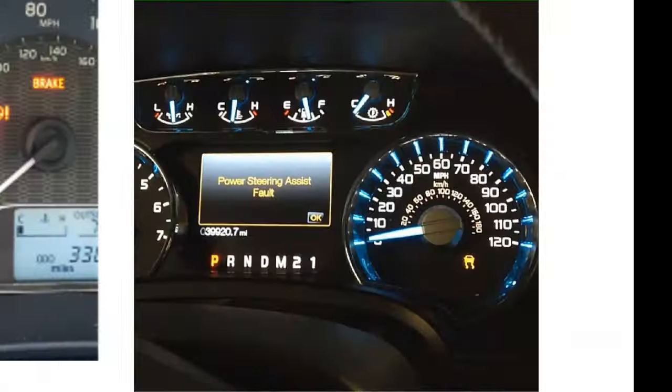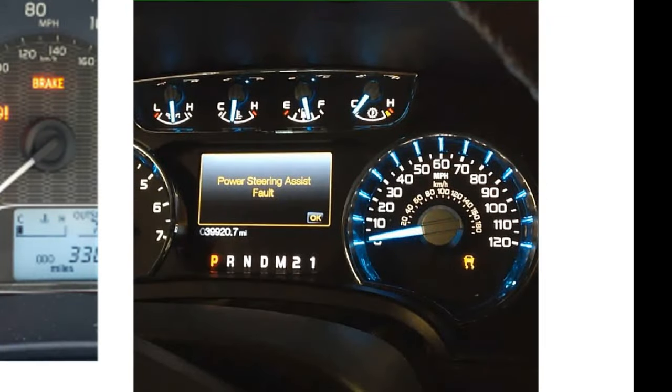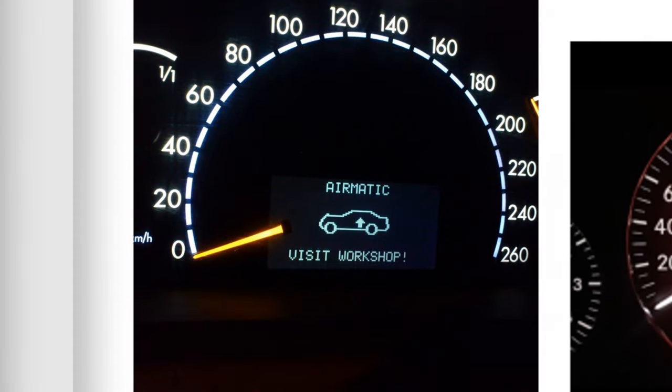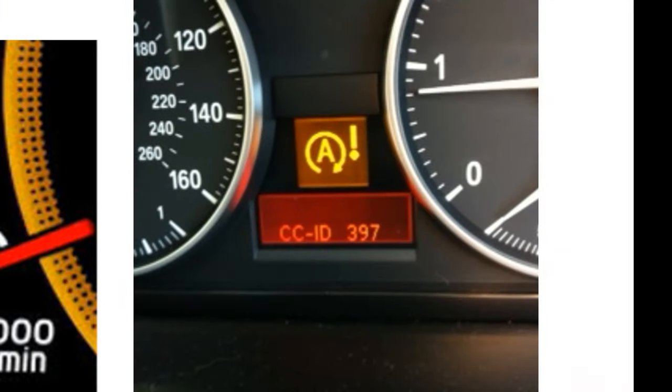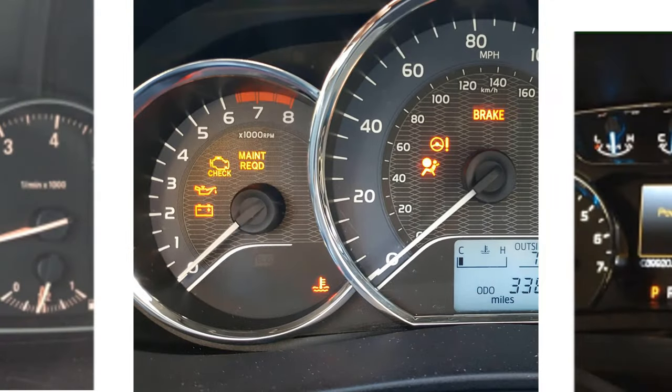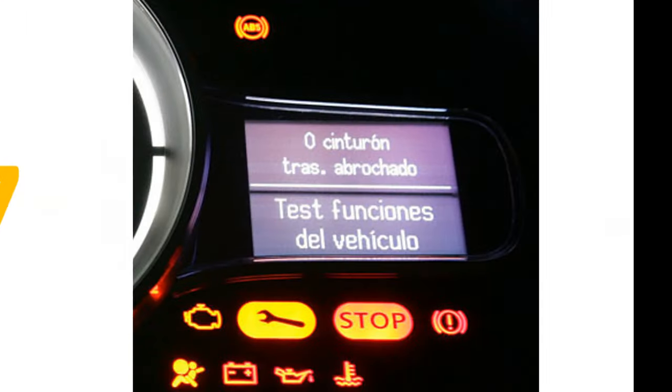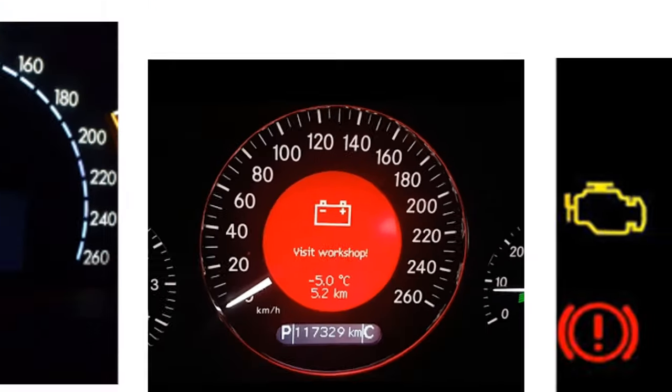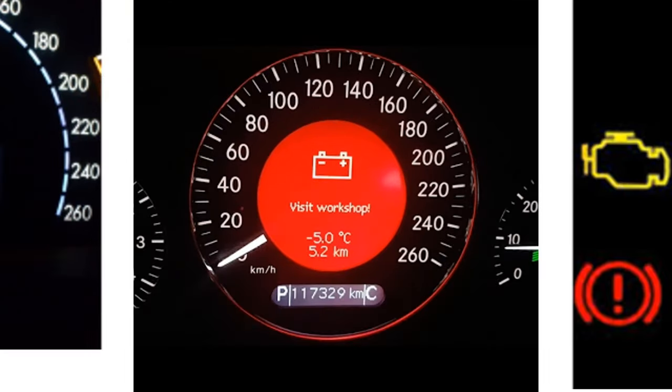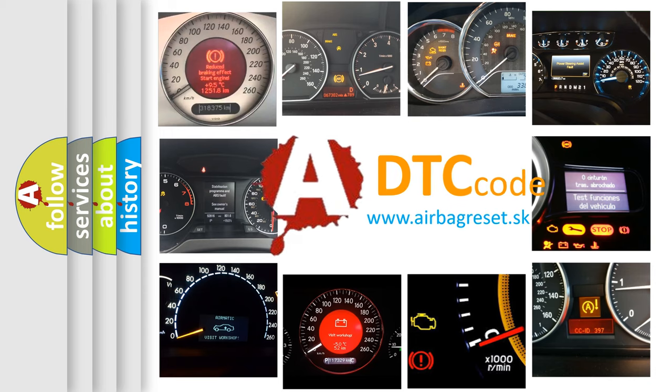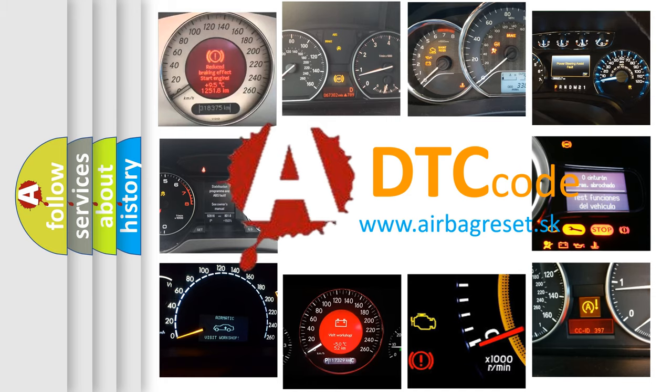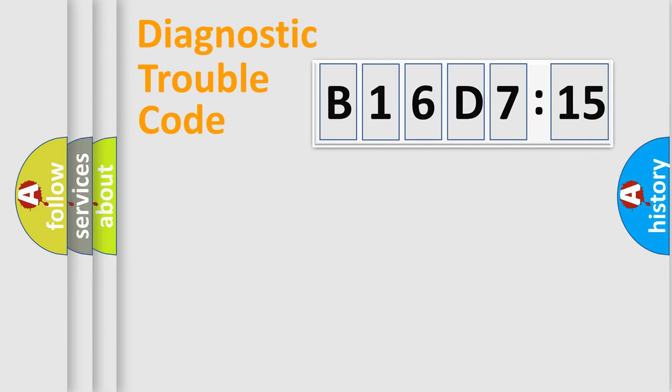Welcome to this video. Are you interested in why your vehicle diagnosis displays B16D715? How is the error code interpreted by the vehicle? What does B16D715 mean, or how to correct this fault? Today we will find answers to these questions together. Let's do this.